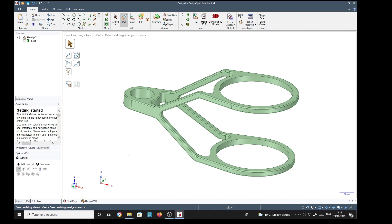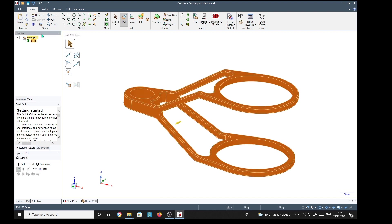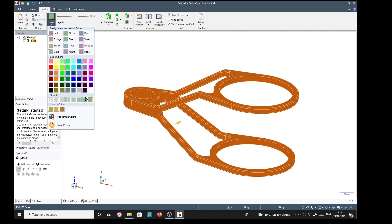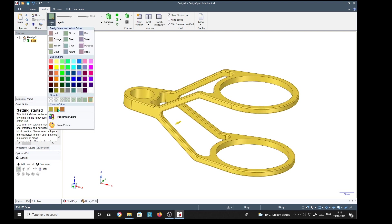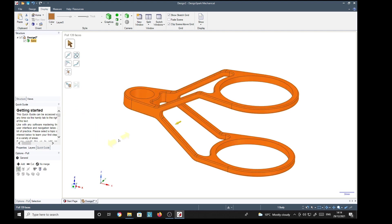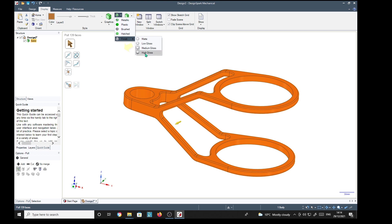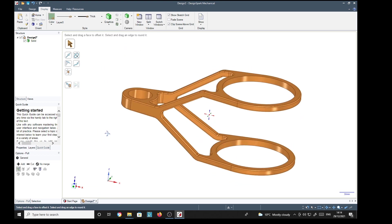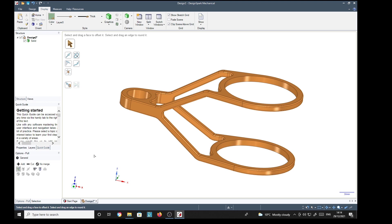Now then, final touch is to select the whole solid, go to display, color. Bronze might be nice, bronze metallic finish, high gloss. And there it is, beautiful bronze bearing fork. Hope that is useful to you, hope you enjoyed it. Bye.